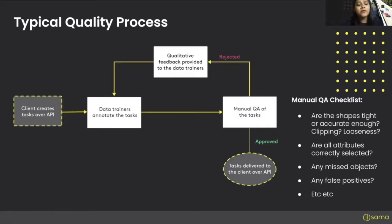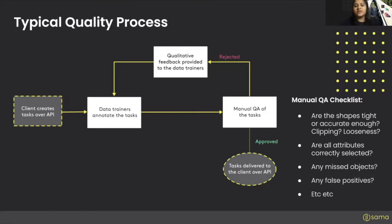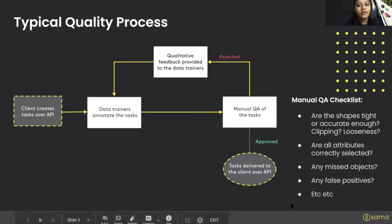Did the person actually miss any objects, which can be very tricky when training a data model? And on the opposite end, are there any false positives? These are the kinds of things you want a manual quality analyst to focus on, to make sure none of these errors are making it through to your algorithm or model.